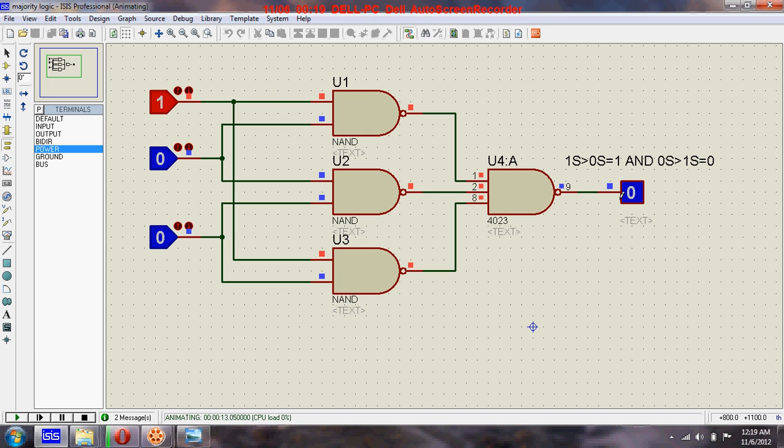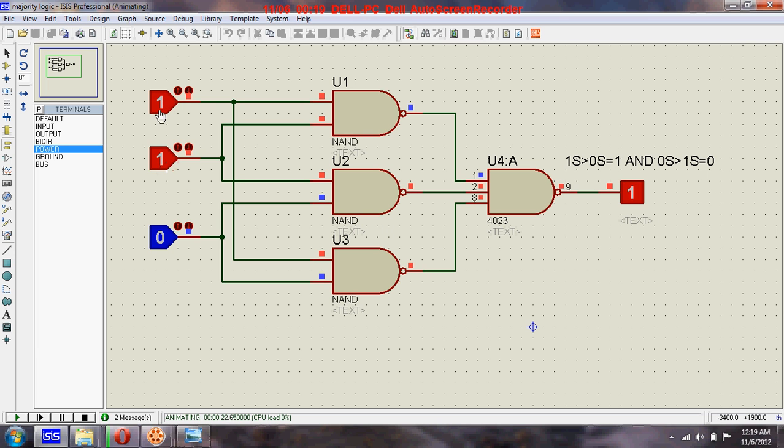...also zero. Let's make it zero, so here also the majority is zero, so the output is also zero. Now the majority is one, there are two ones and a zero, so the output is also one. If all inputs are one...